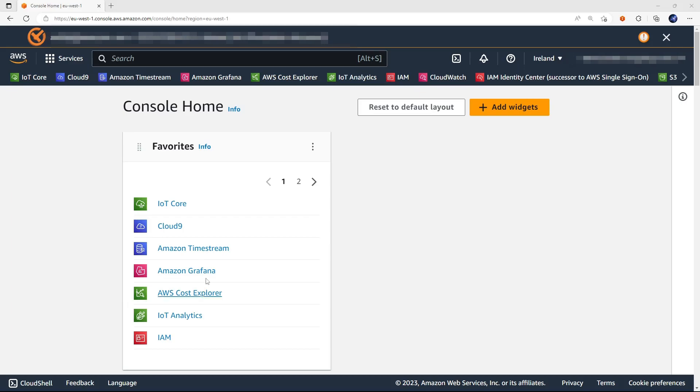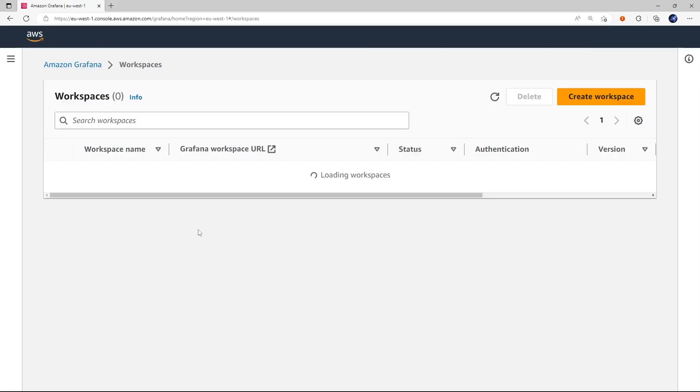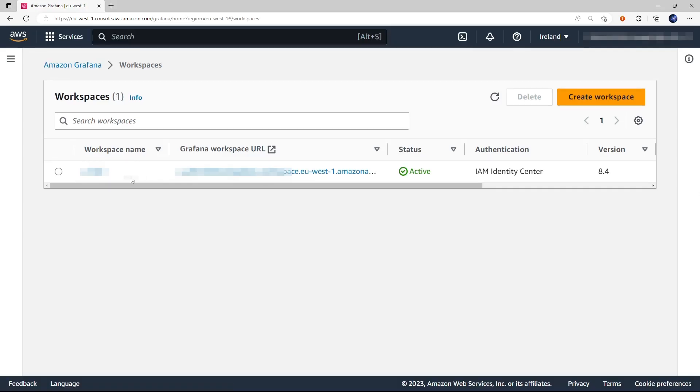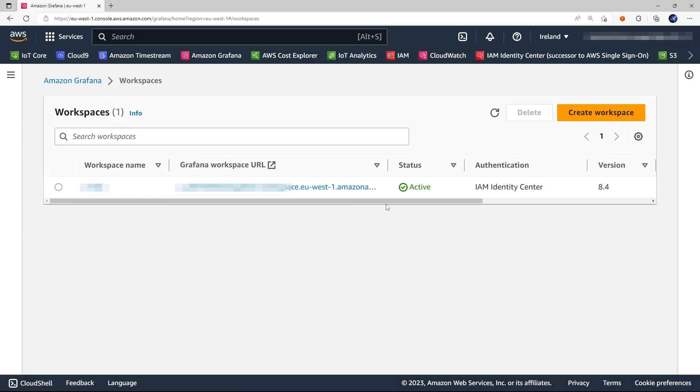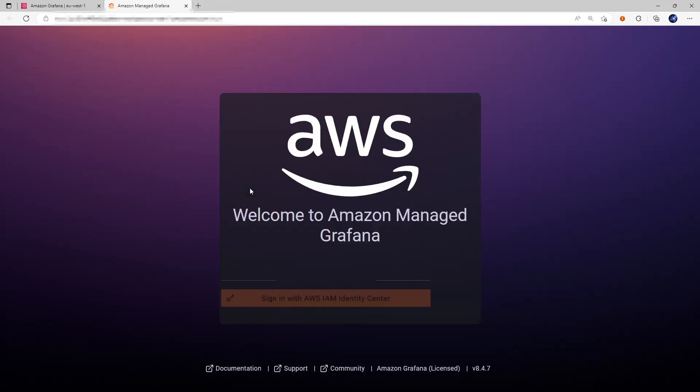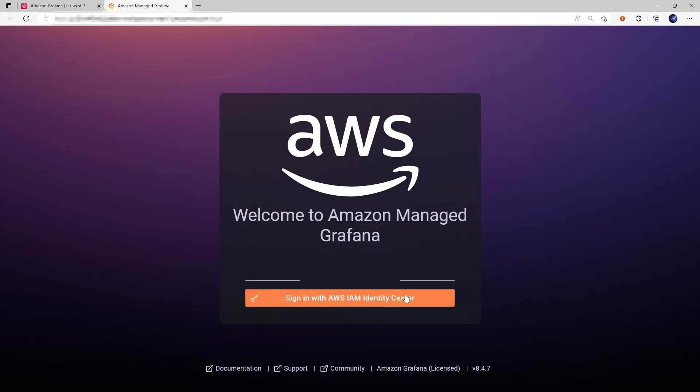Let's start from the Amazon Managed Grafana console here. Here's the workspace I created and do note that the authentication is using the IAM identity center. Let's click on the URL and sign in with the IAM identity center.